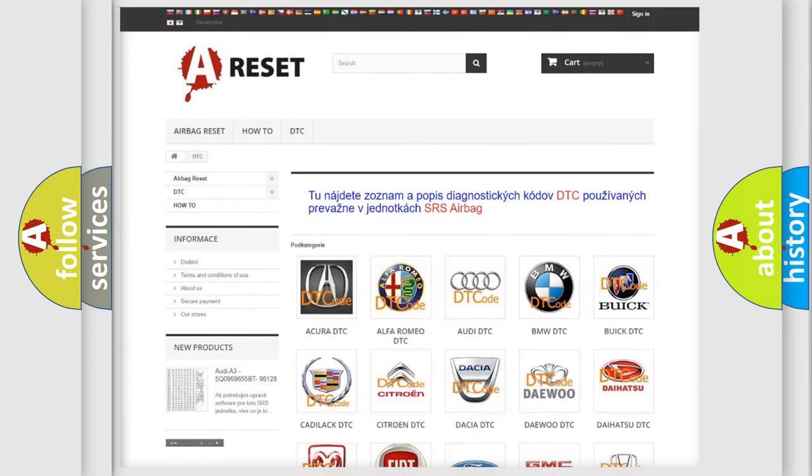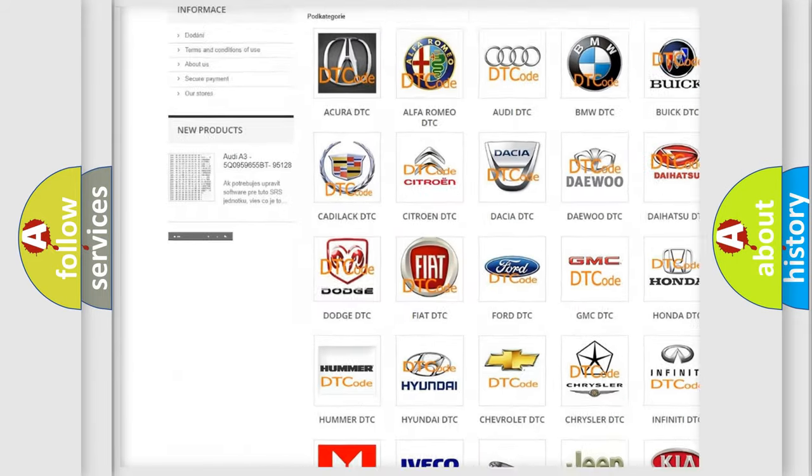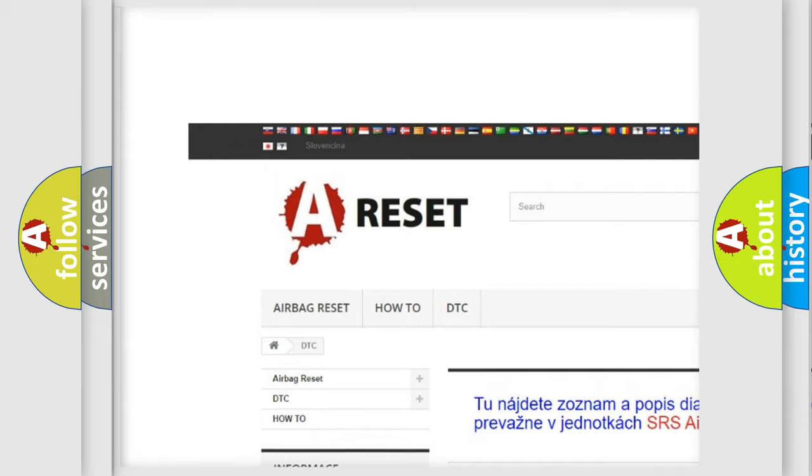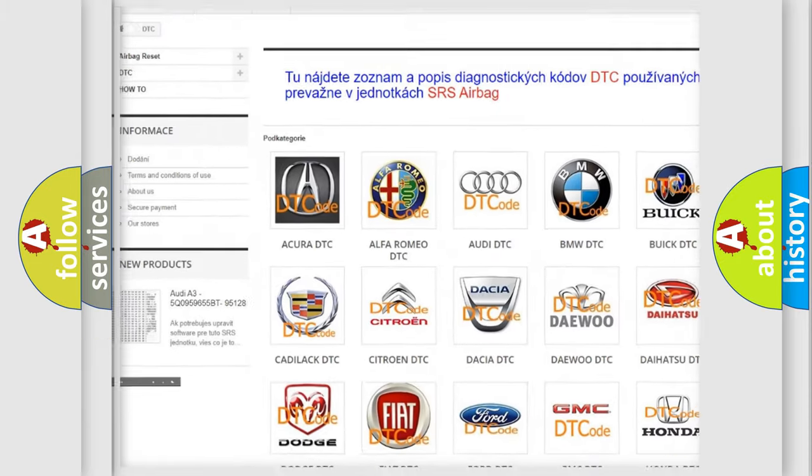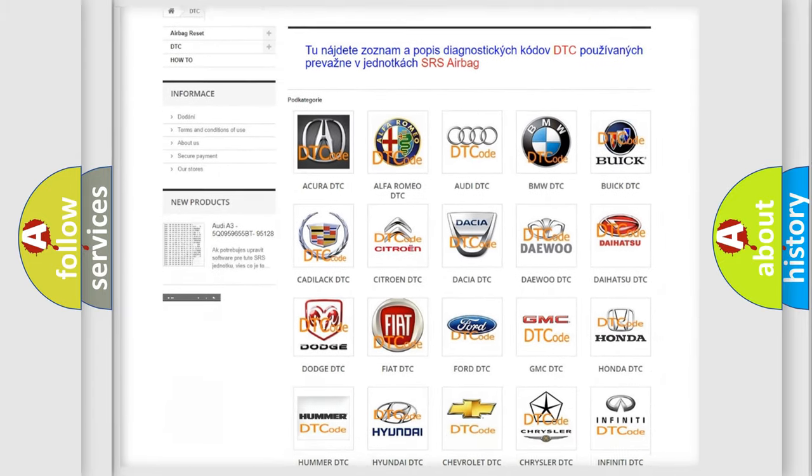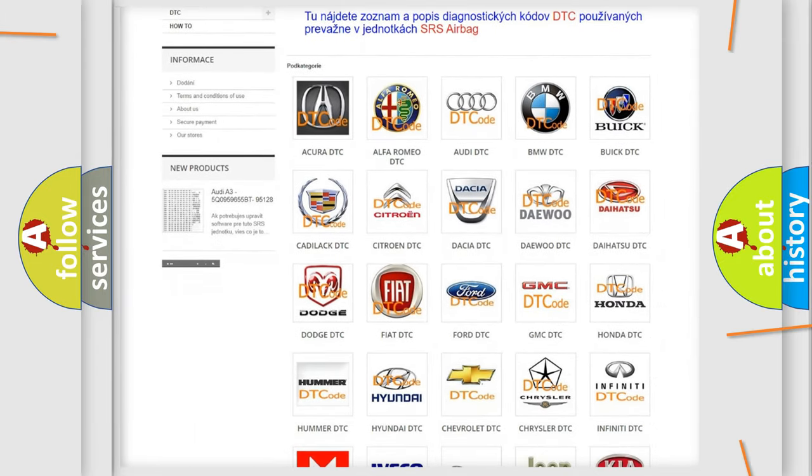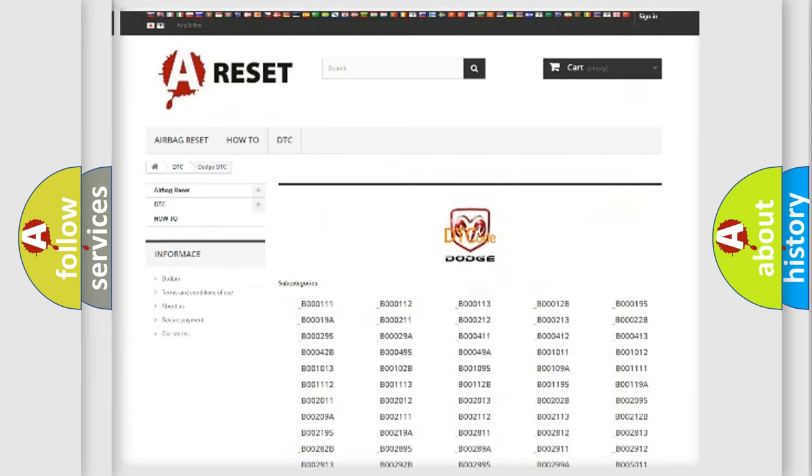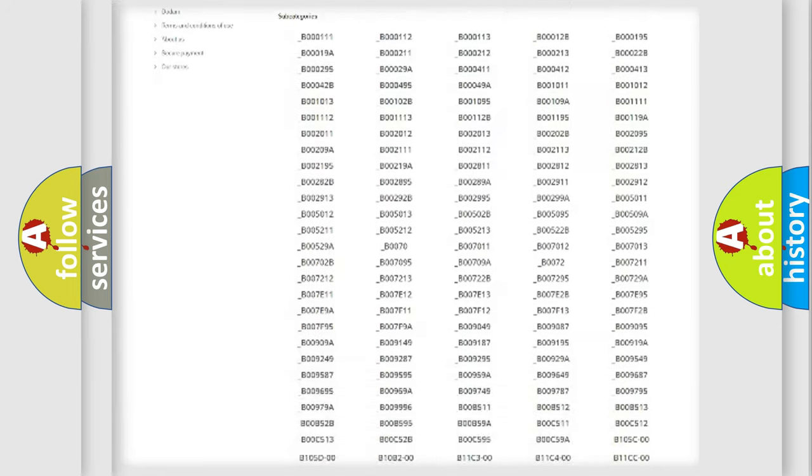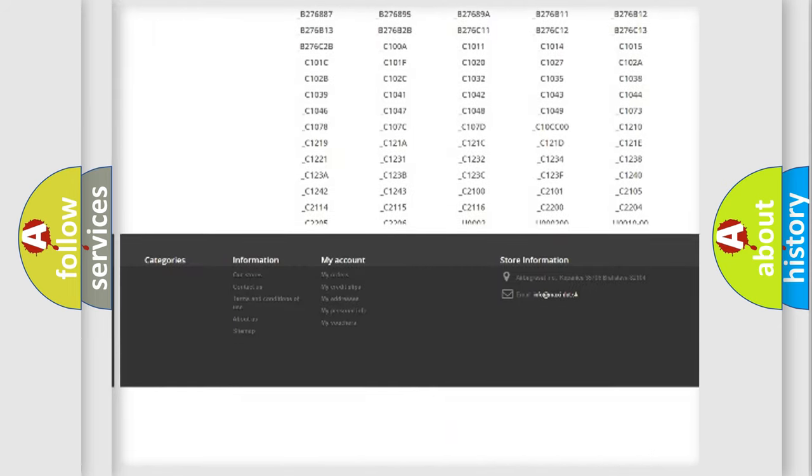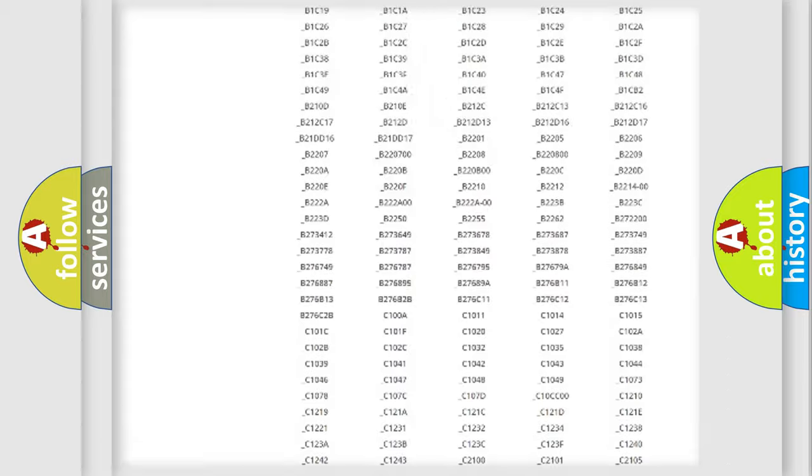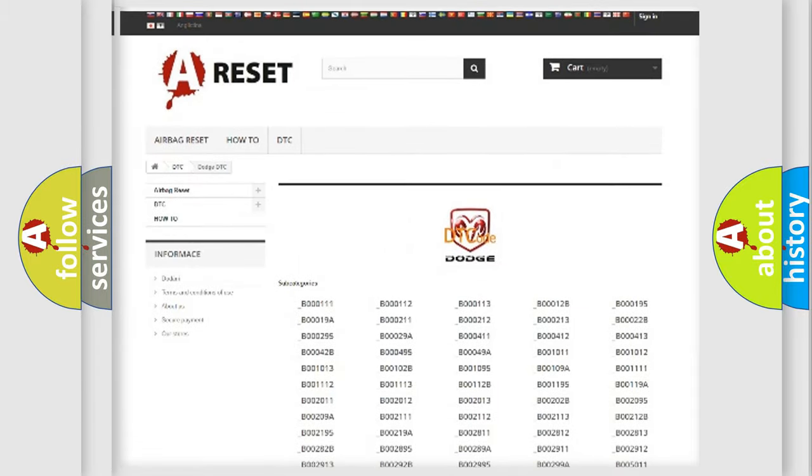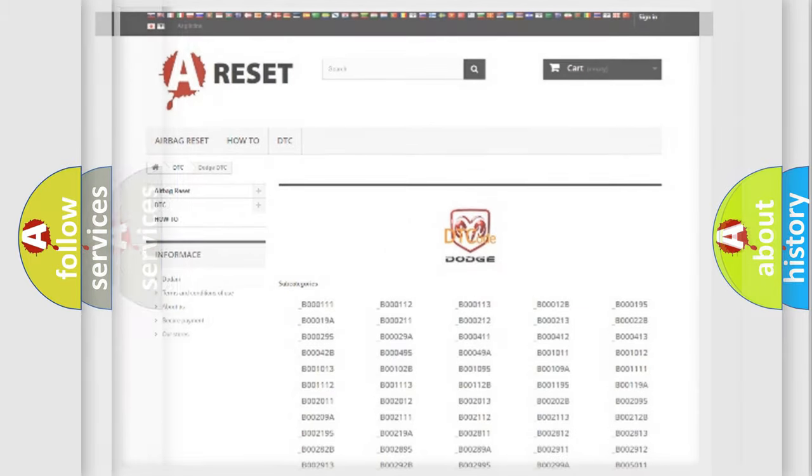Our website airbagreset.sk produces useful videos for you. You do not have to go through the OBD2 protocol anymore to know how to troubleshoot any car breakdown. You will find all the diagnostic codes that can be diagnosed in Dodge vehicles, and also many other useful things.